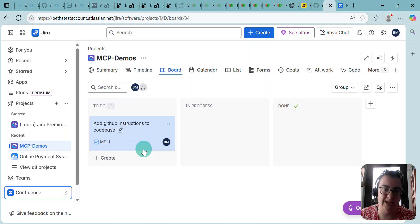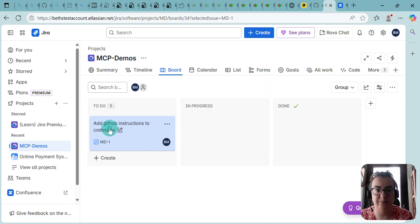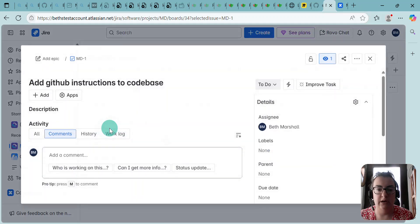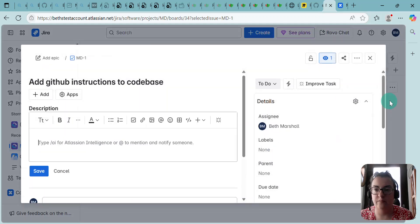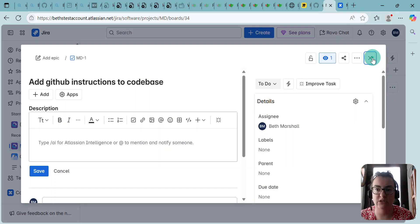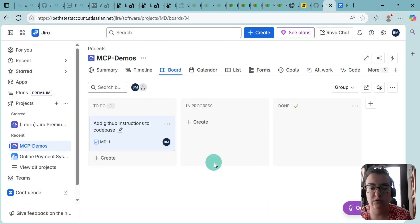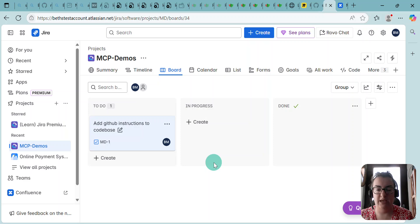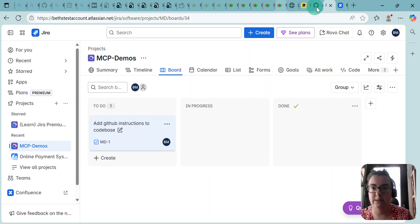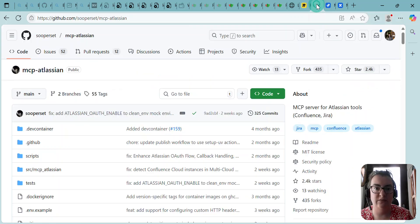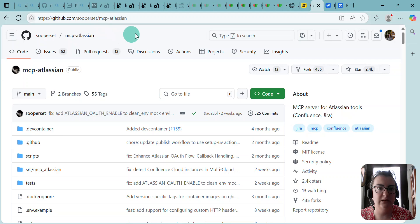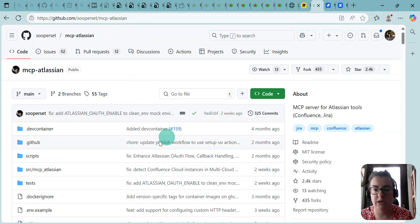So I want to update this ticket. It's an empty ticket, just assigned to me, there's nothing in there at all. I've also set up the GitHub MCP server. I've done that from this repo here, the MCP Atlassian repo.